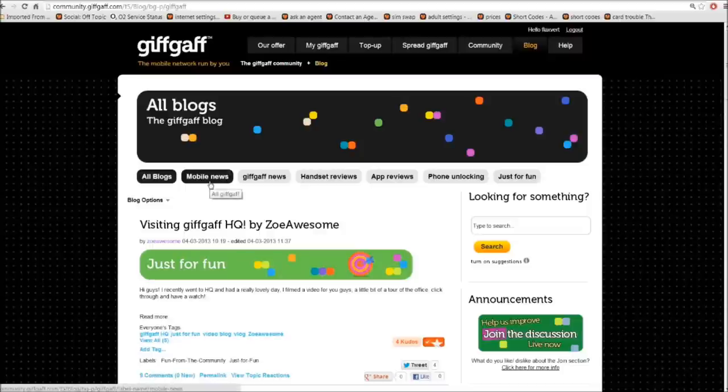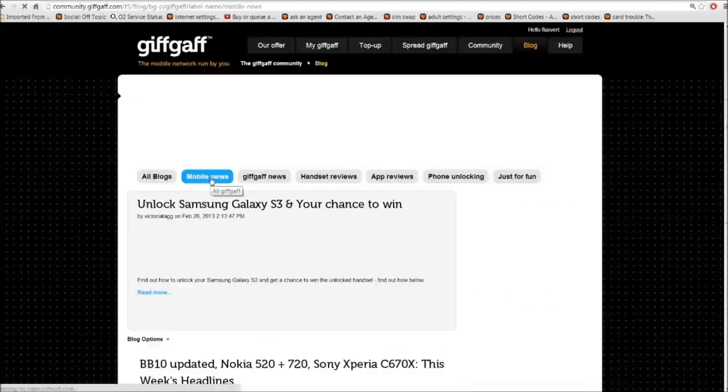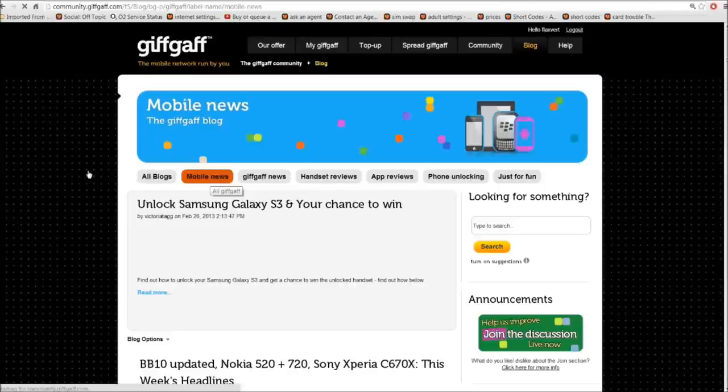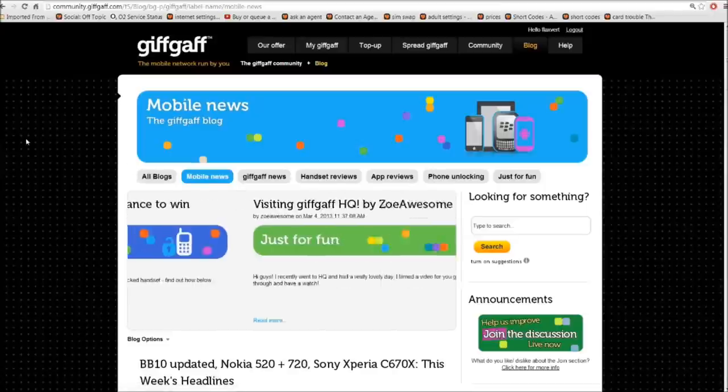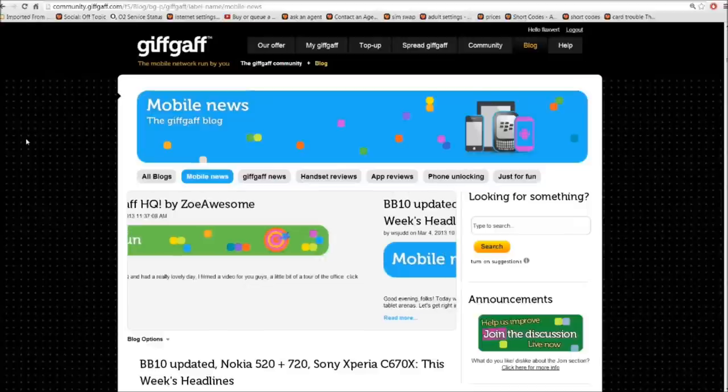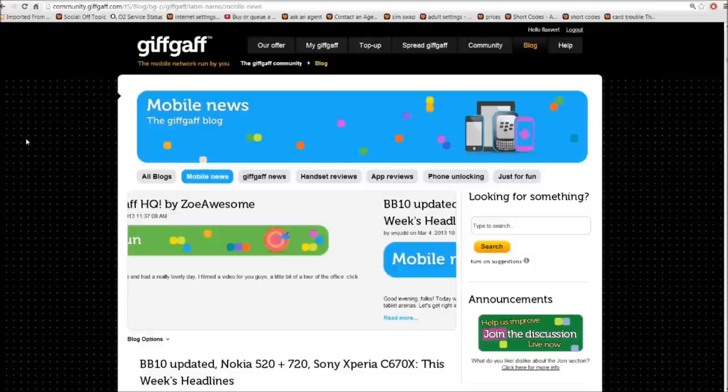So the next one we have here is mobile news. And if we click on that, it takes us to this page here. In here, you'll find the latest news from the mobile phone industry with regards to phones, networks, operating systems. And there's even a place there where you can find spare parts for your beloved mobile.